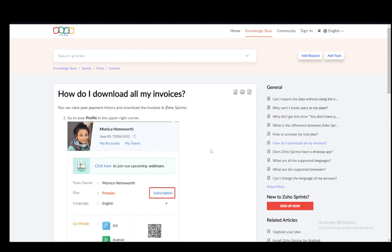Hey everybody, what is going on? I hope you guys are all doing well and welcome to another tutorial video. In this video I'll be explaining to you guys how you can download the invoices for your Zoho subscriptions, so let's get right into it.